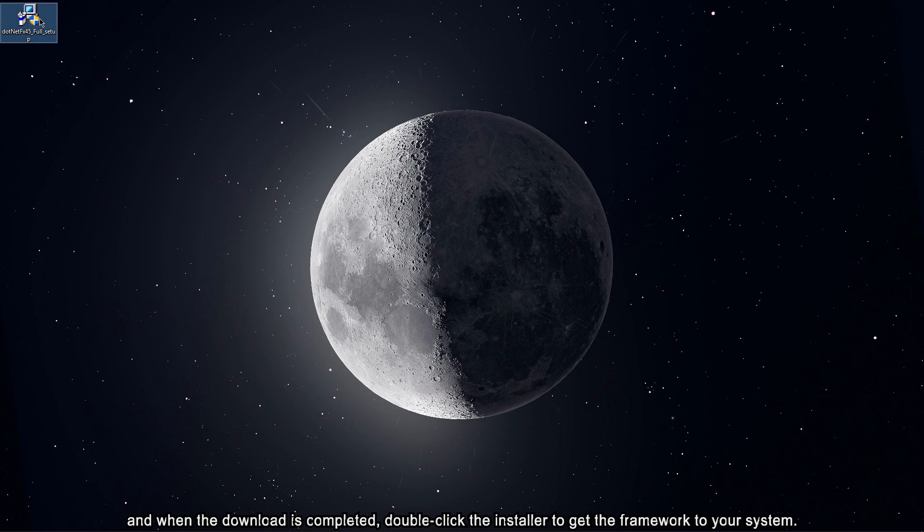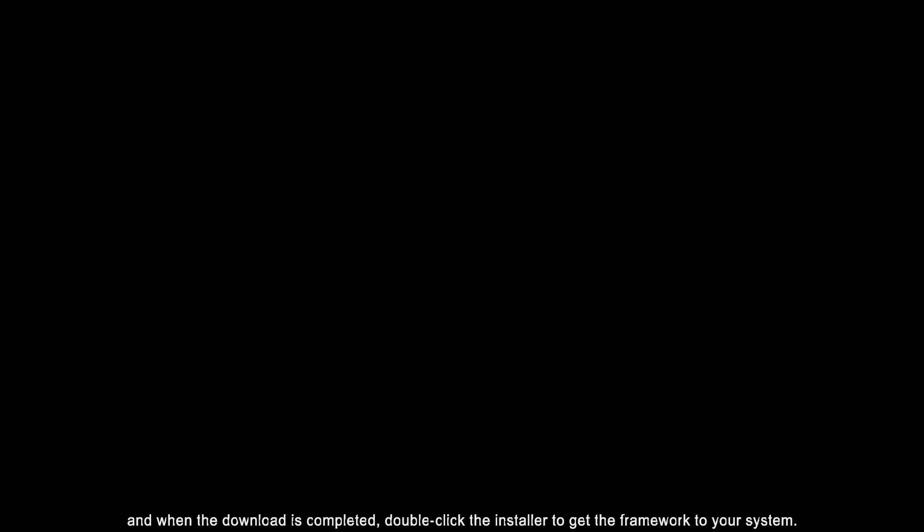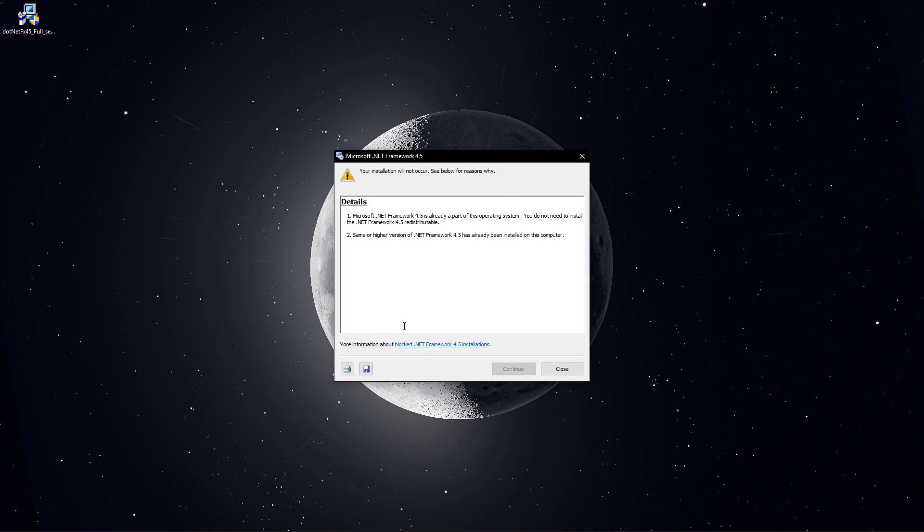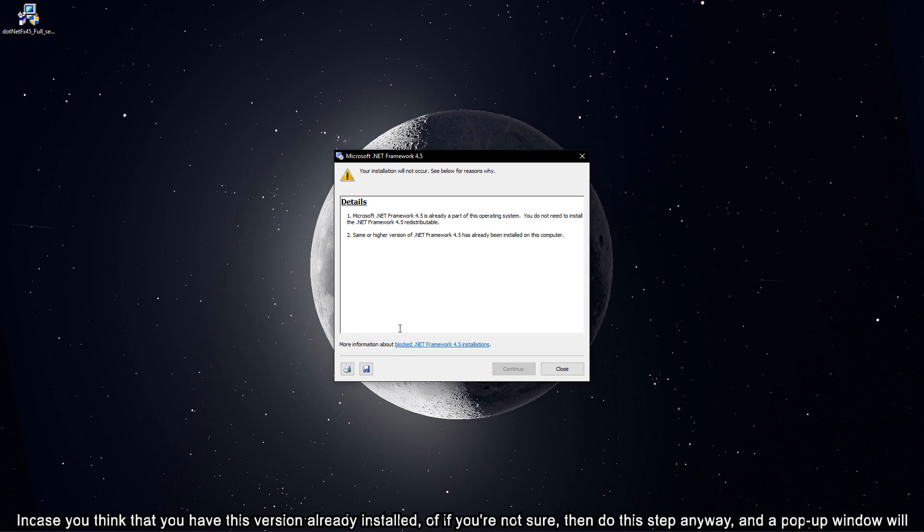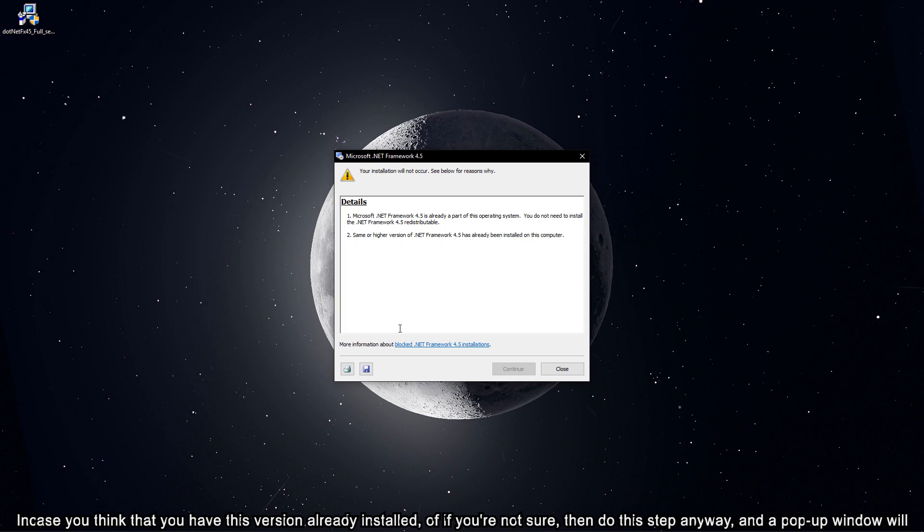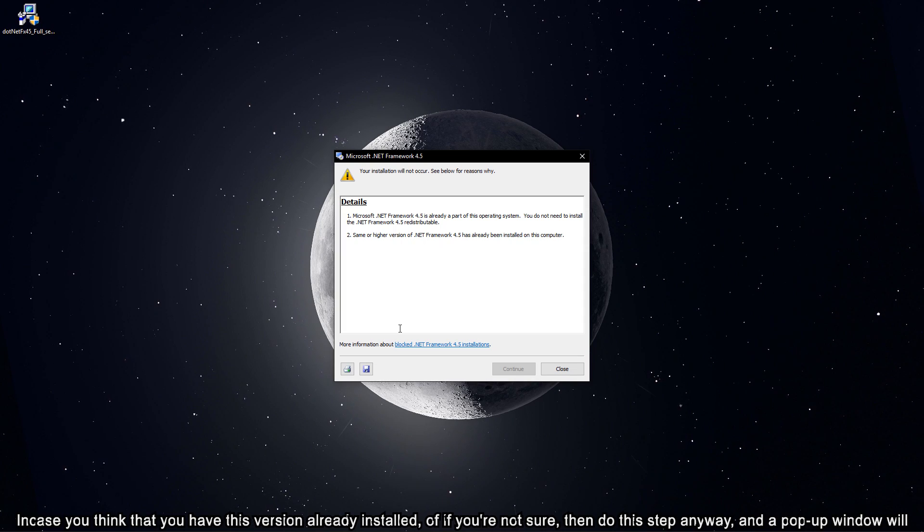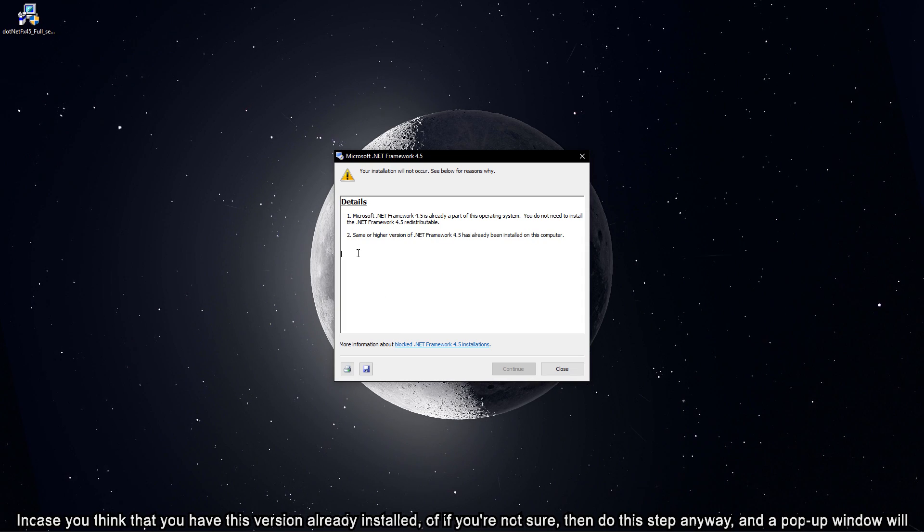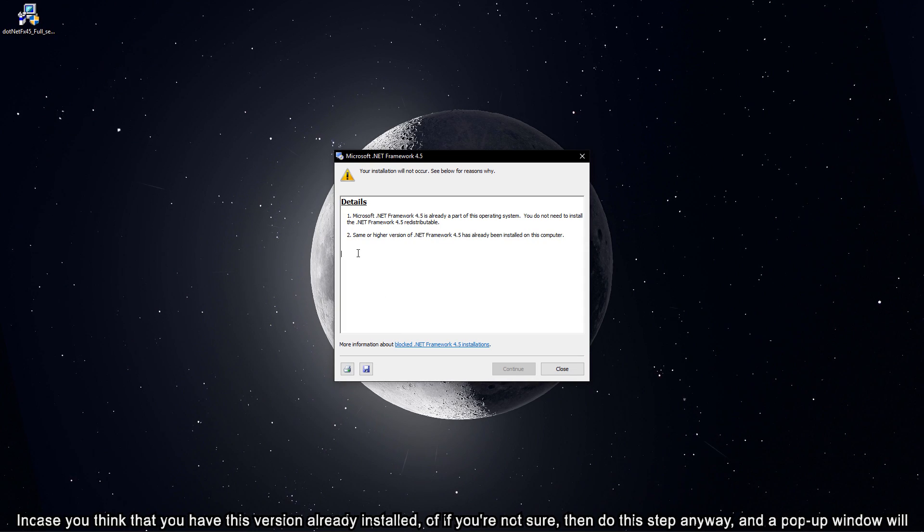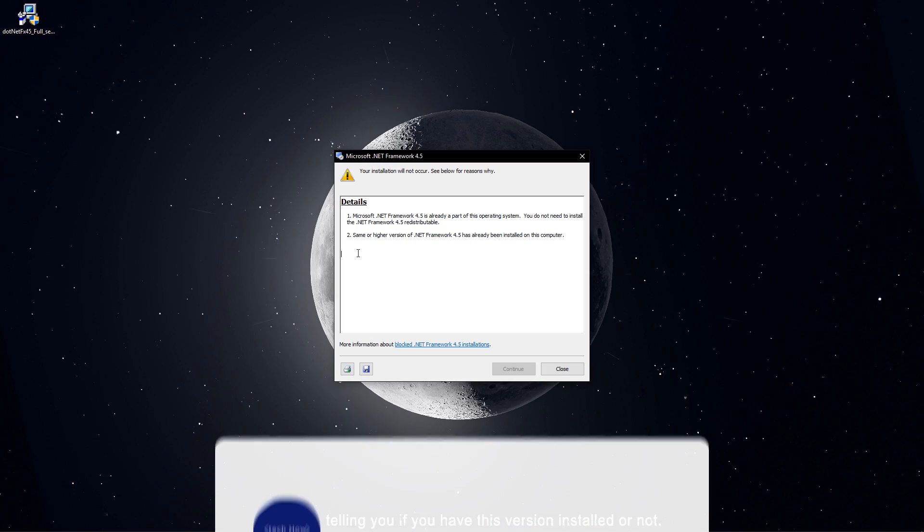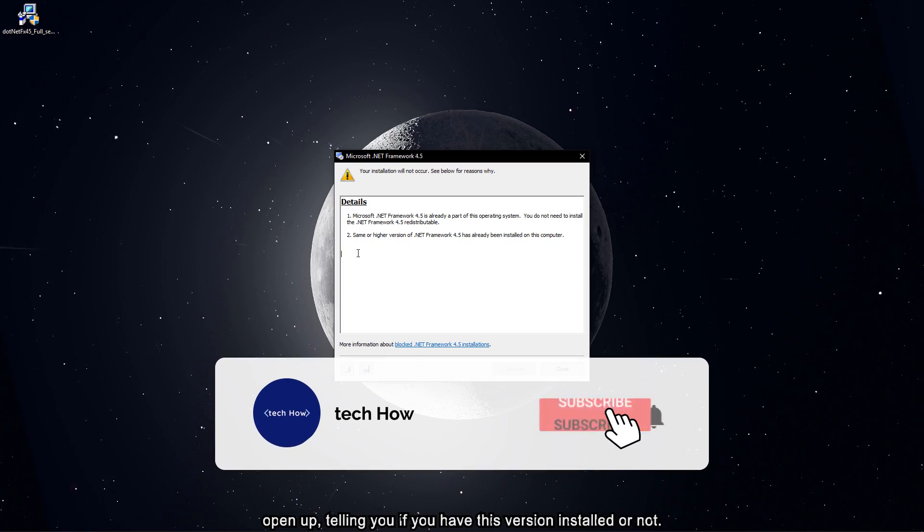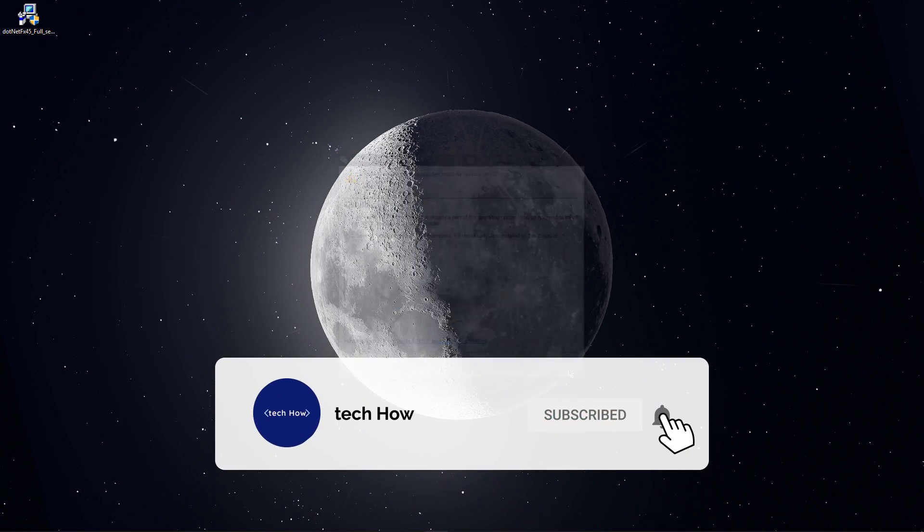And when the download is completed, double click the installer to get the framework to your system. In case you think that you have this version already installed, or if you're not sure, then do this step anyway and the popup window will open up, telling you if you have this version installed or not.